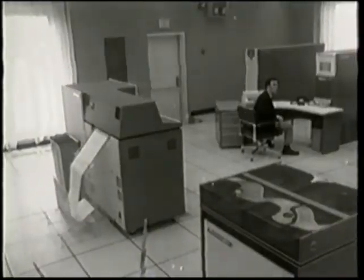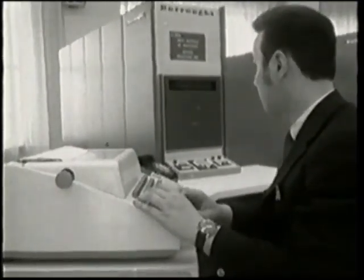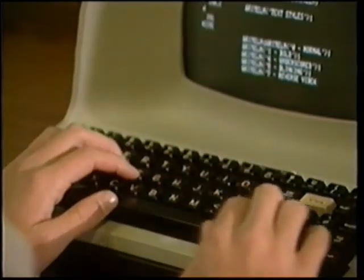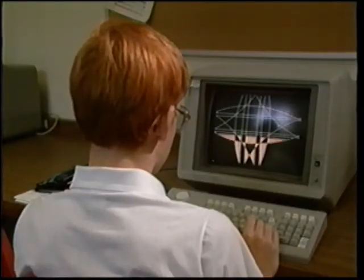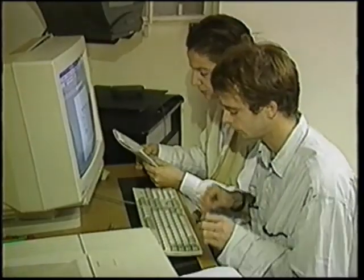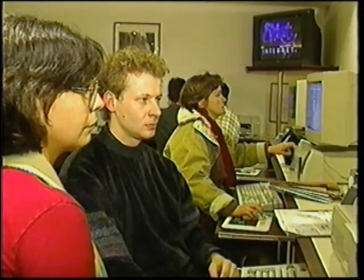At its origin, the Internet was a hyper-serious military project. So one might wonder how it is that today you find everything on it, even chocolate chip cookie recipes. It's because the researchers who developed the Internet throughout the 1970s and 80s discovered it could serve not only for research purposes, but also for communicating and having fun. That's what caused the Internet to gradually overflow from academia into society in general—because the Internet is much more than a network of wires and computers. It's above all an immense network of people.